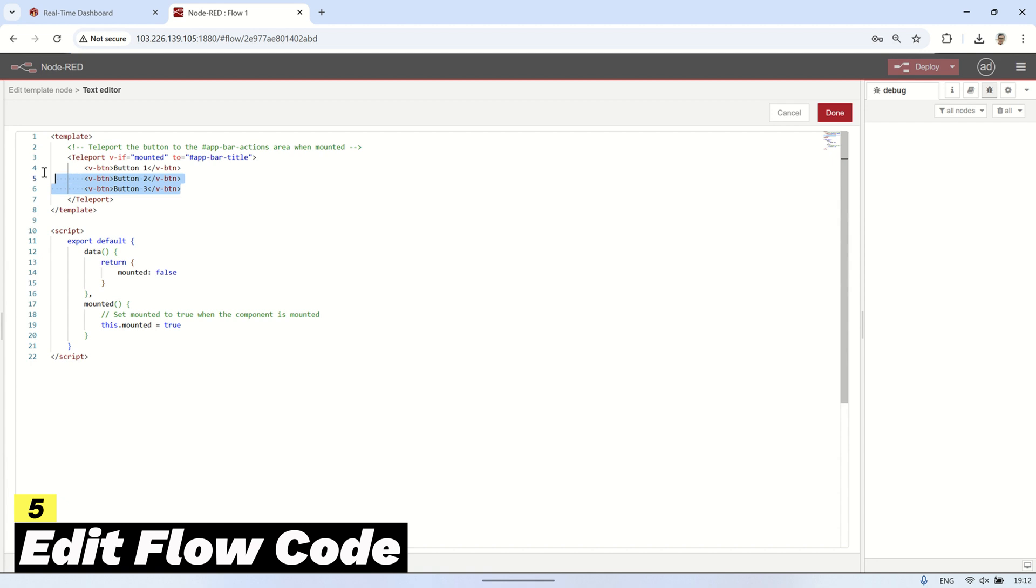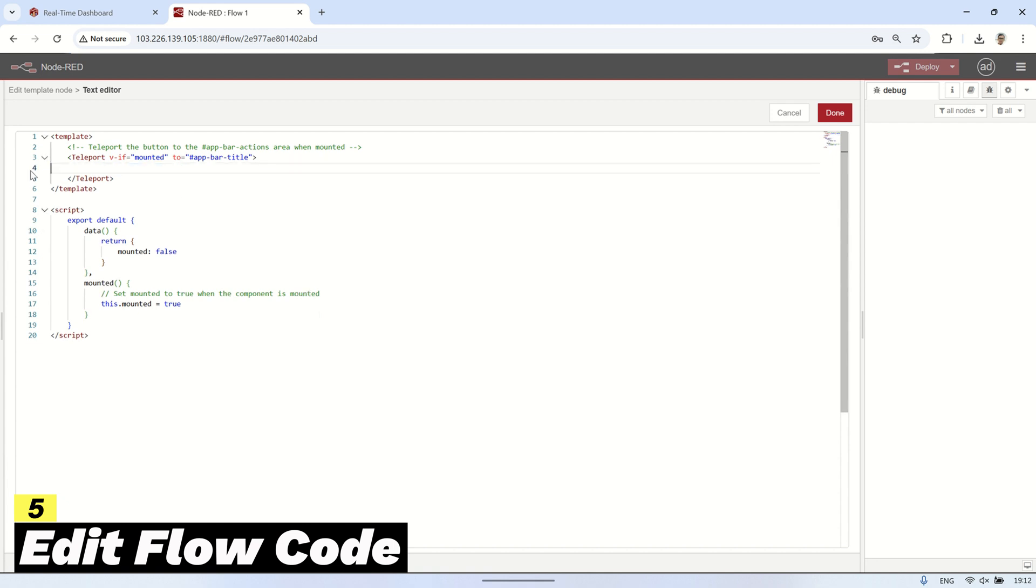In the teleport section, replace the existing code with an IMG tag. Make sure to set the SRC attribute to the correct URL of the logo image we uploaded earlier so it displays properly in the dashboard.